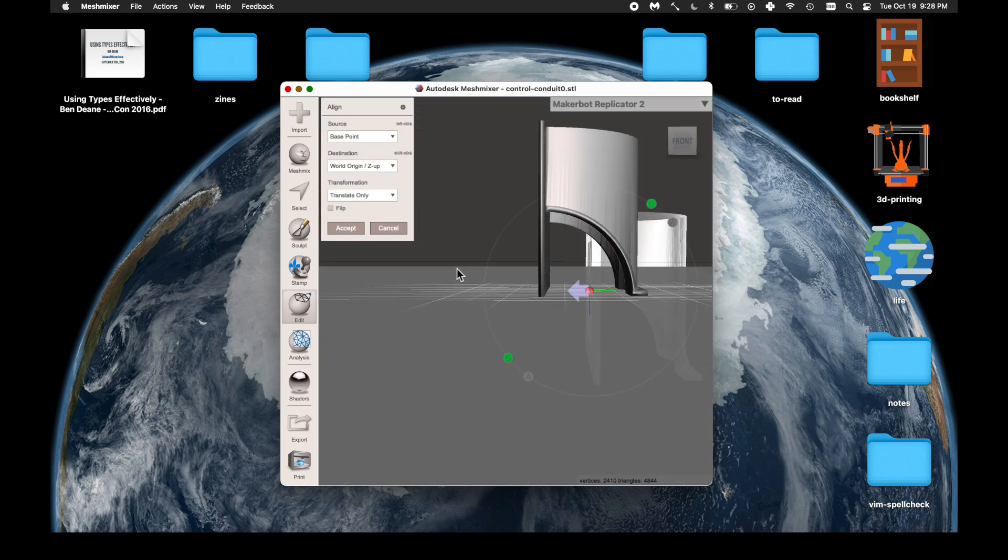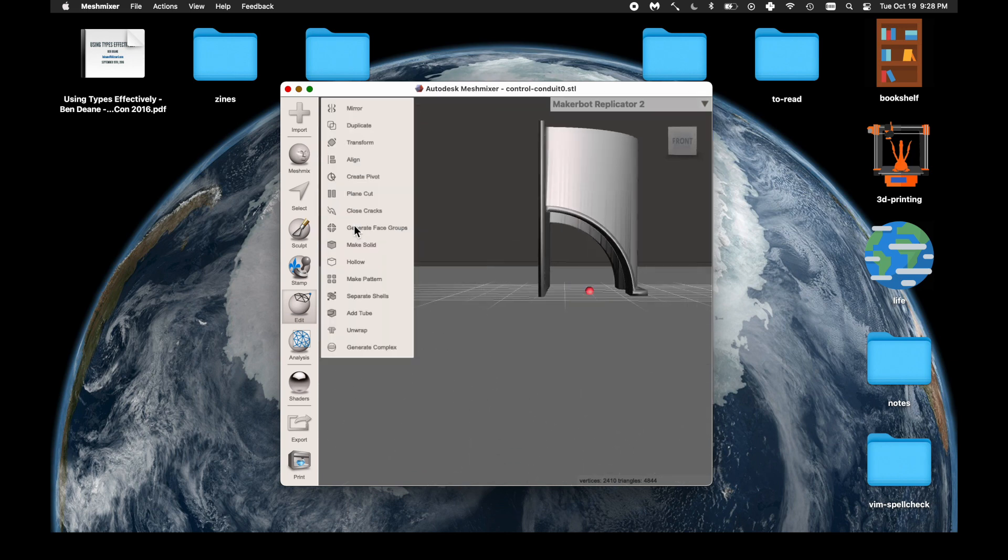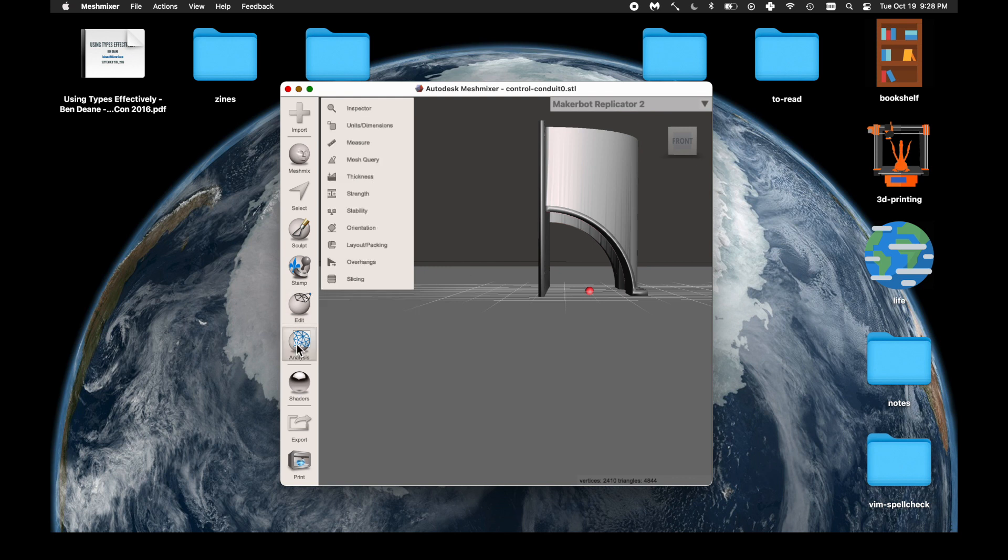So when we go back to base point, it does exactly what we want. And yeah, that's just what you need to do to align it.